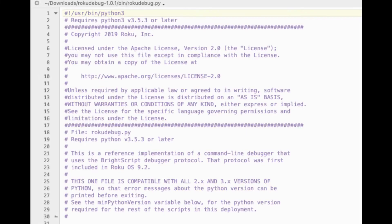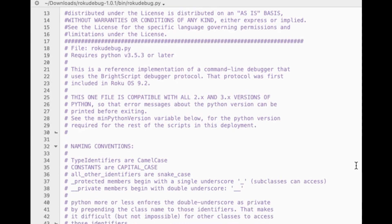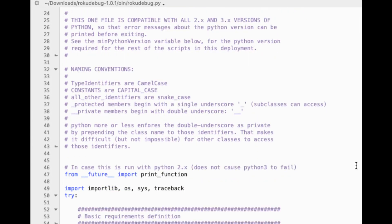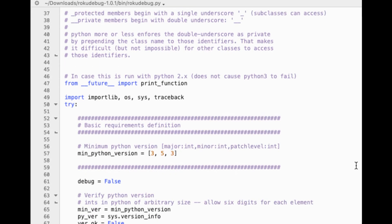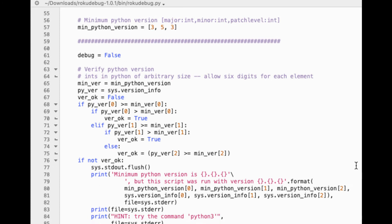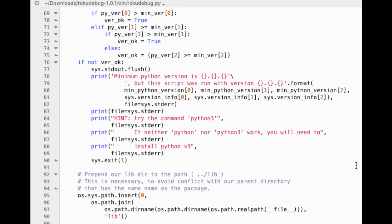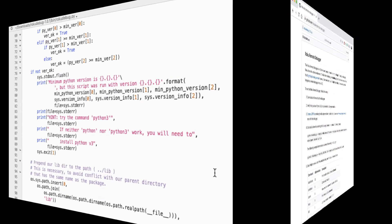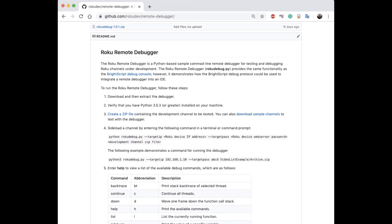So what we're talking about is we implemented this binary debugging protocol so that a remote debugger can be used. So one of the things we did is we developed this reference implementation of a command line debugger called Roku Debug. And it's available on the web. So you can download it and I'm running version 1.0.1 here, which is the latest publicly released version.